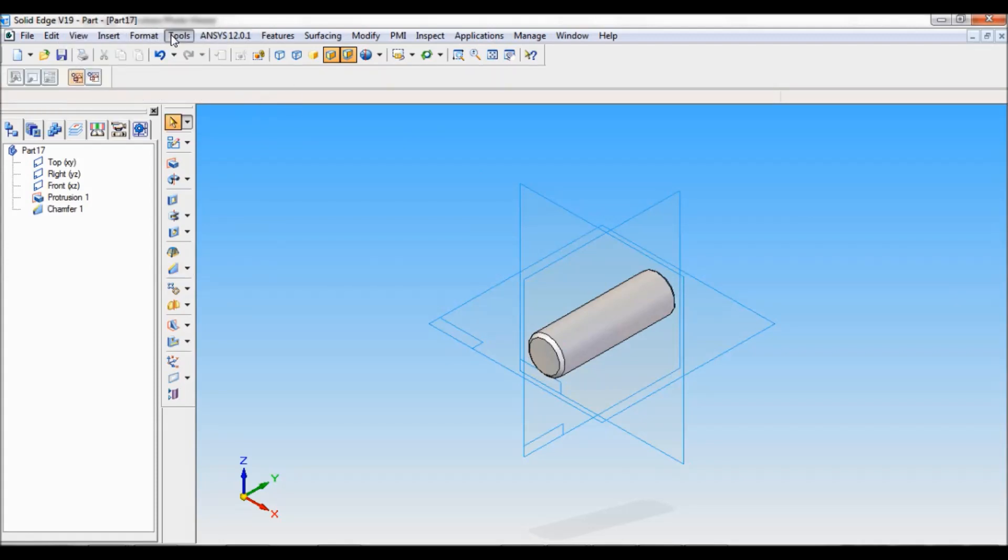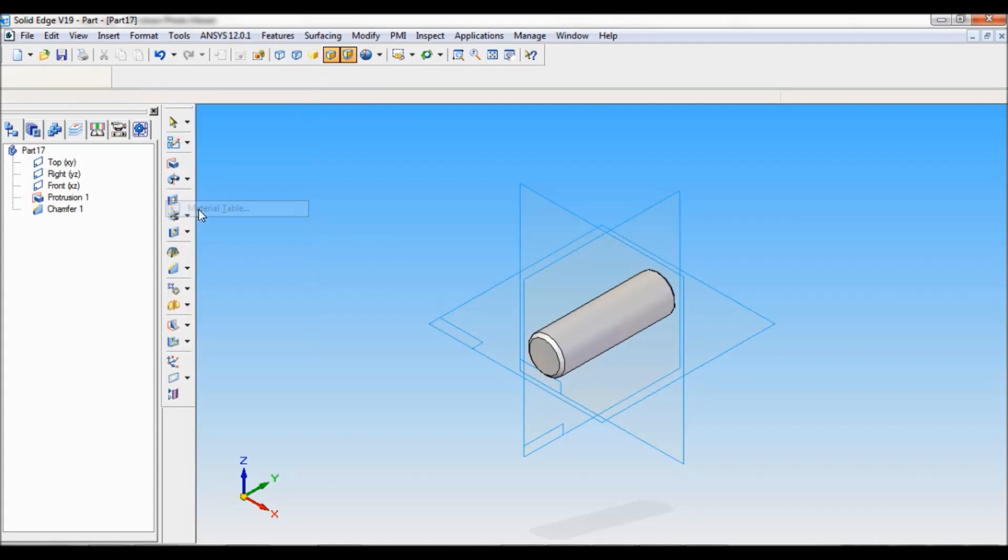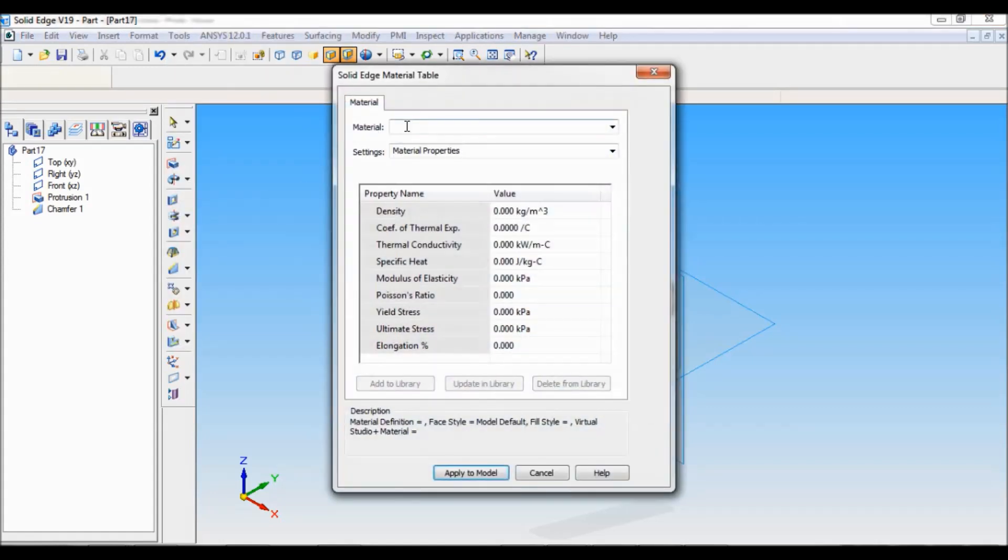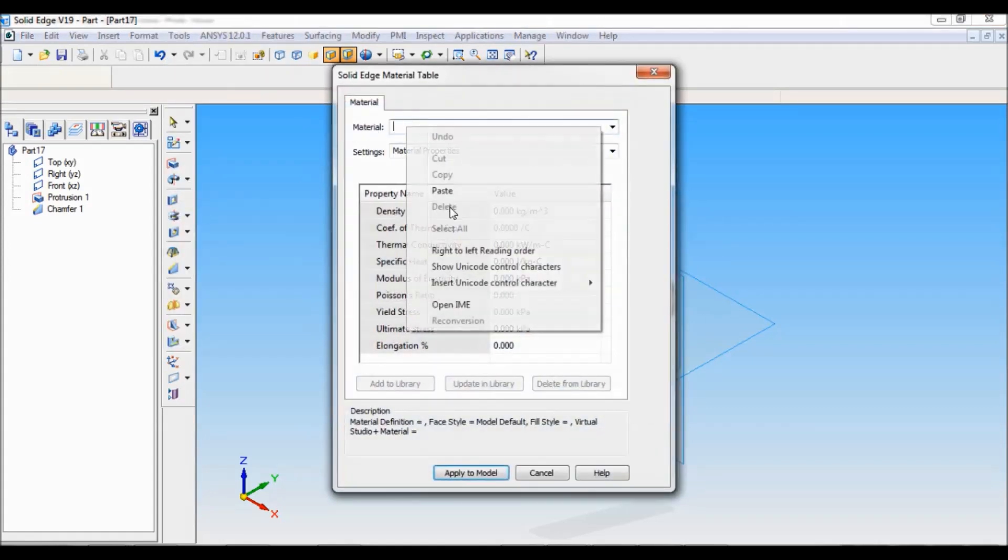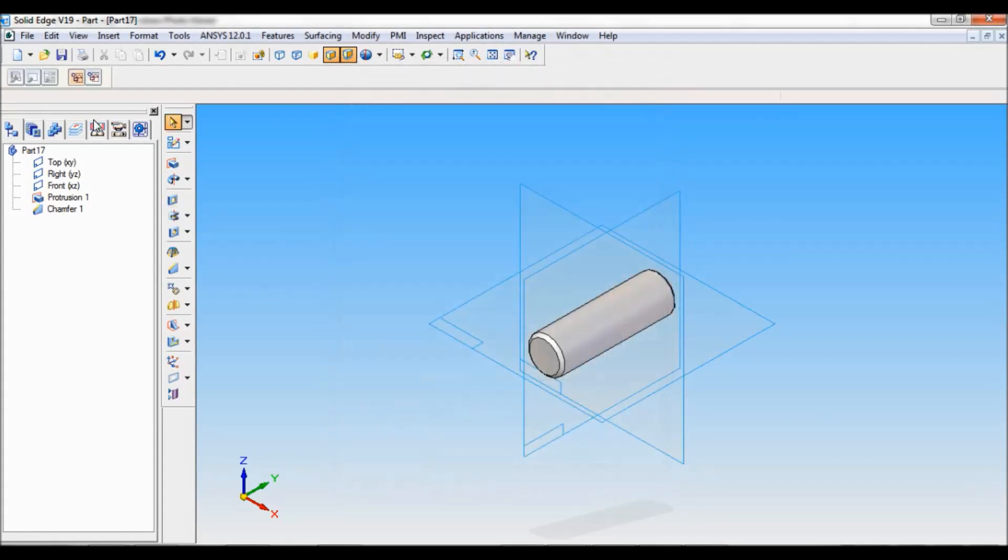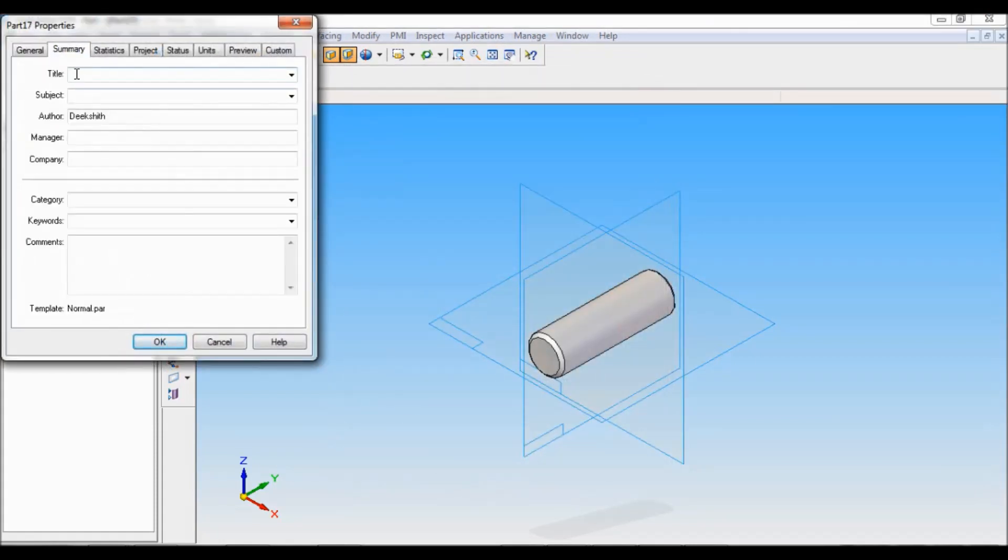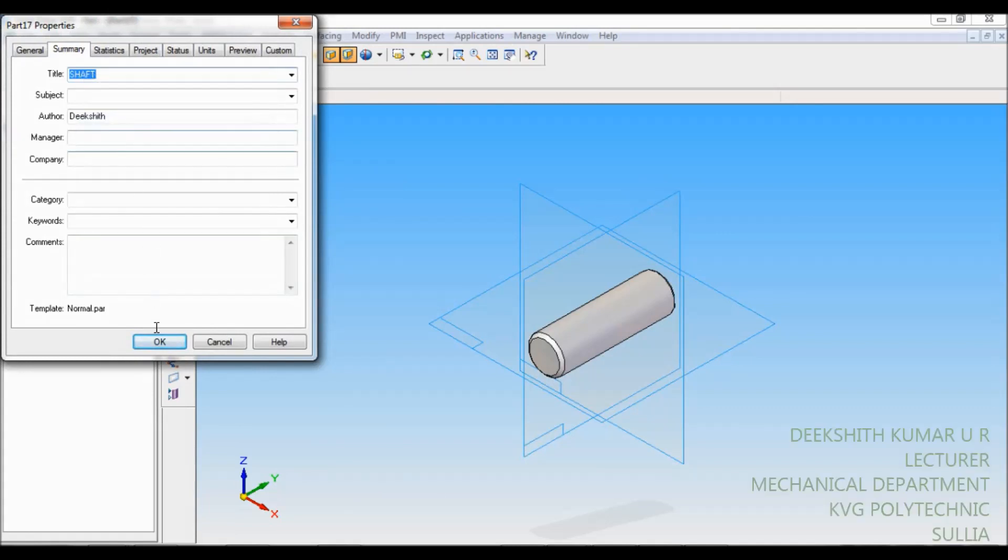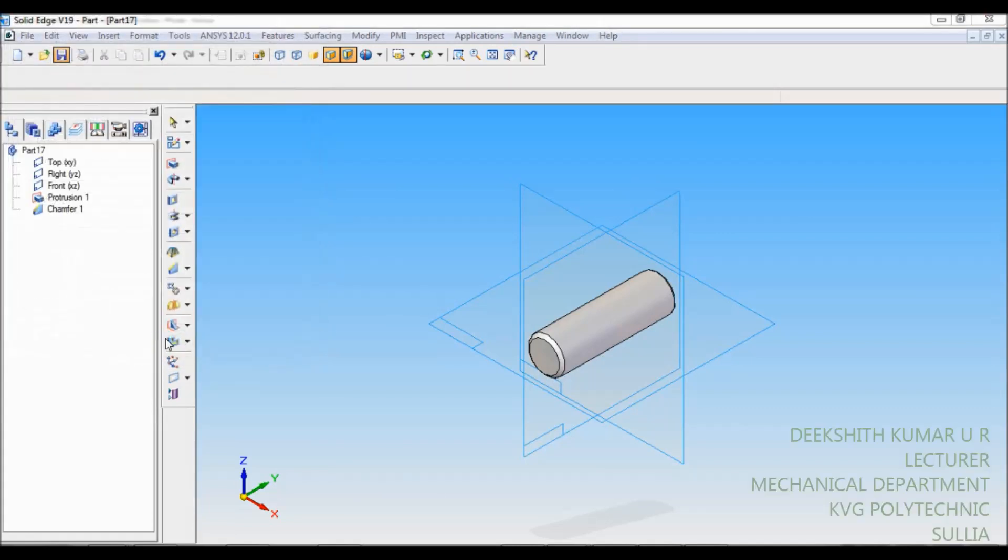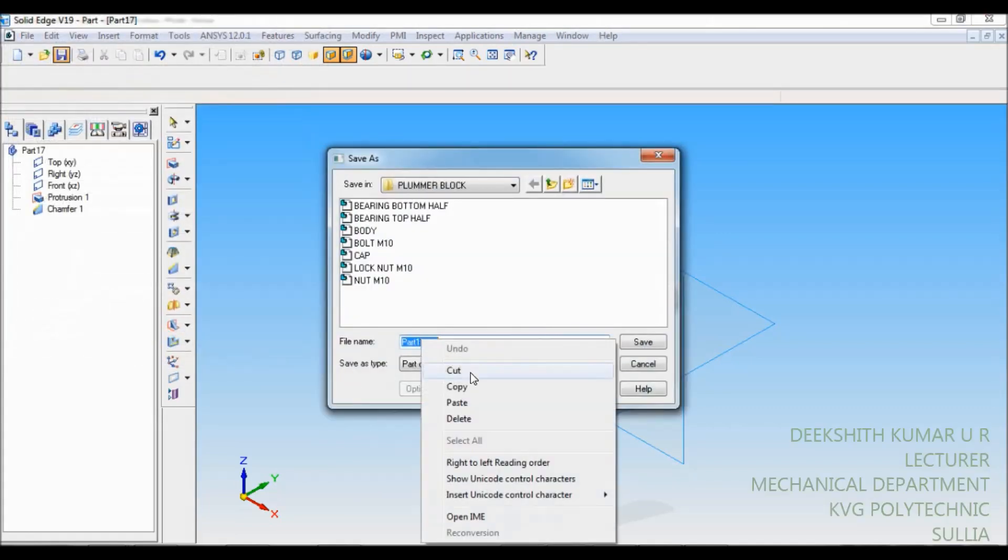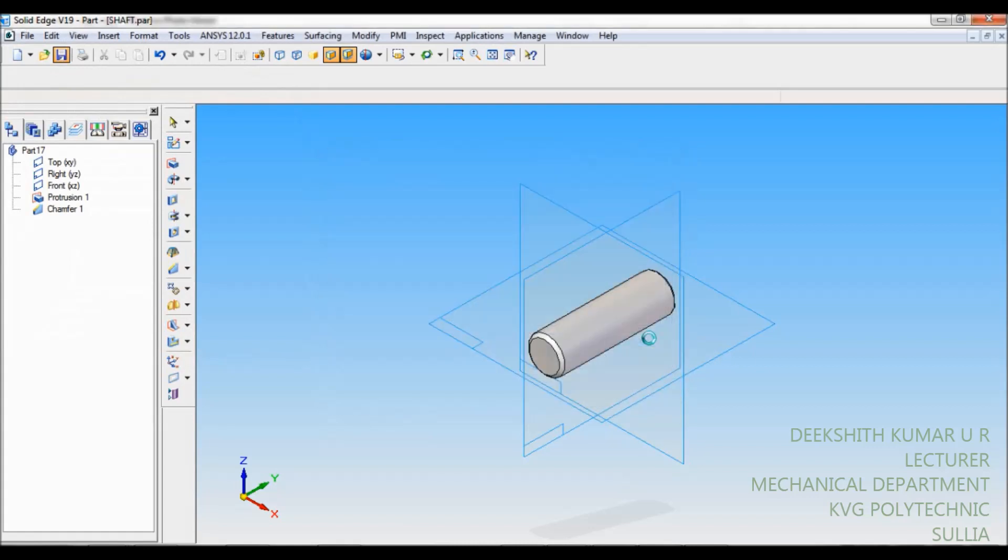Let me add the material tool, material table. Again it is Fe410W. Apply to model. I will save. Summary, this is shaft. I will copy this. Okay. I will paste here as shaft. Save.